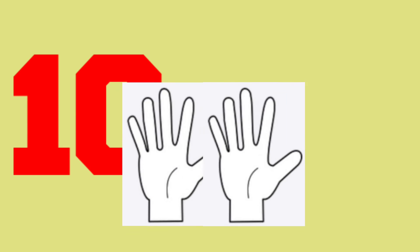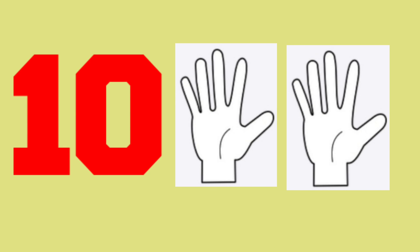This is last, ten. Open both your full hands. Very good!